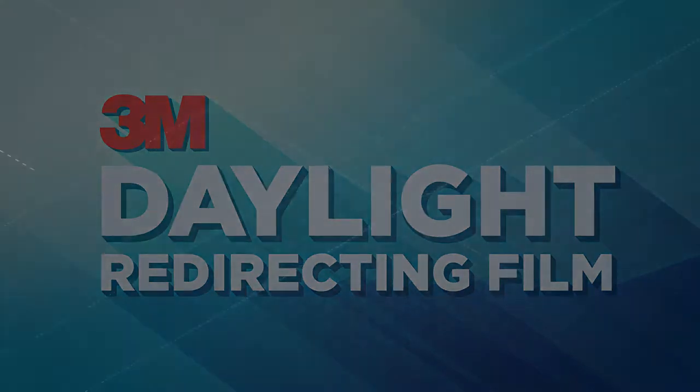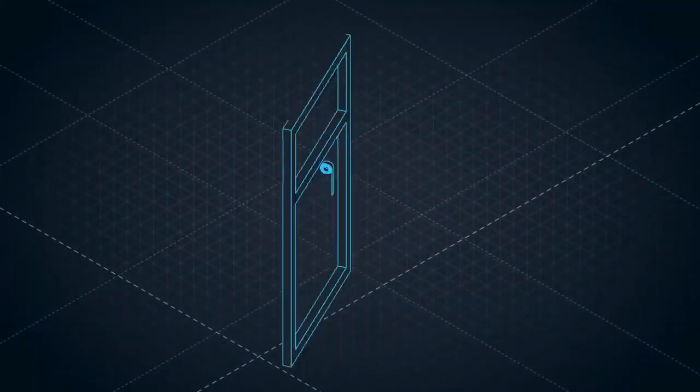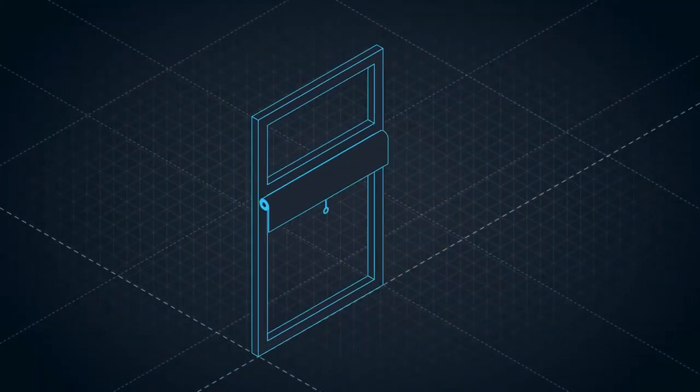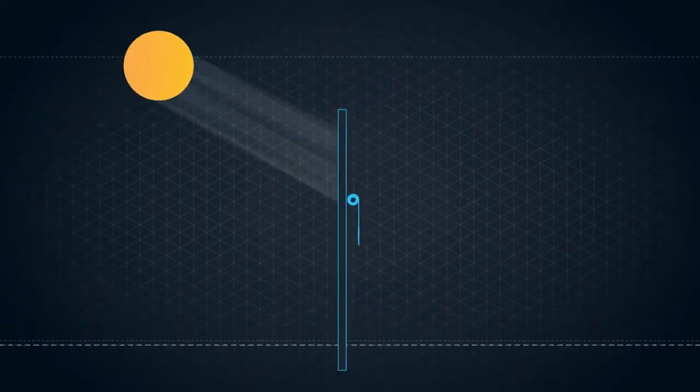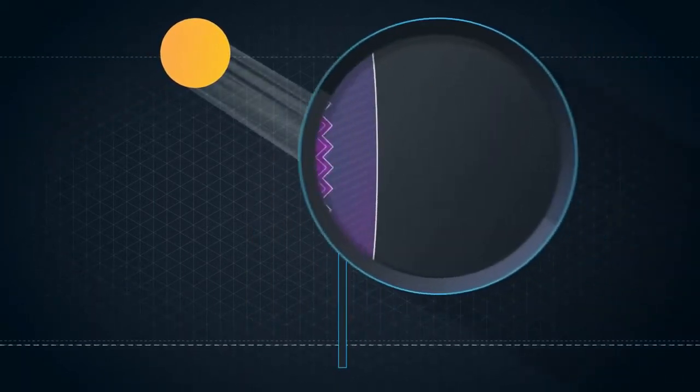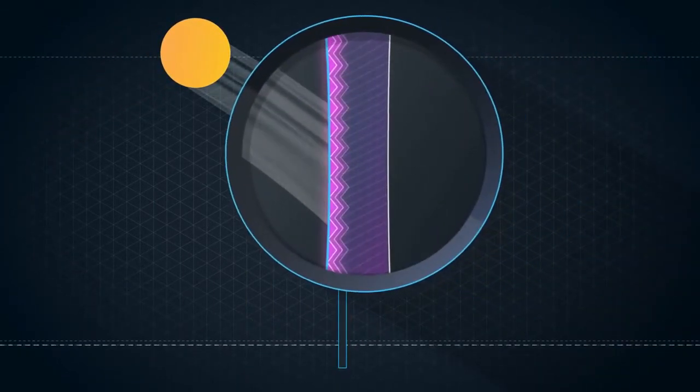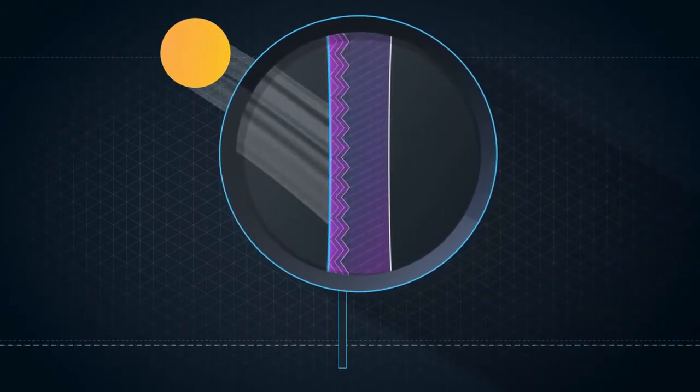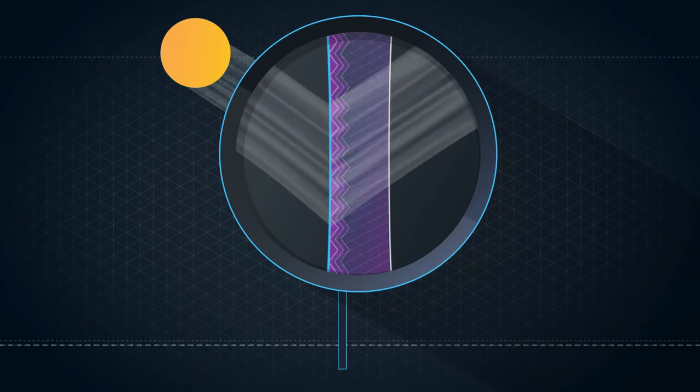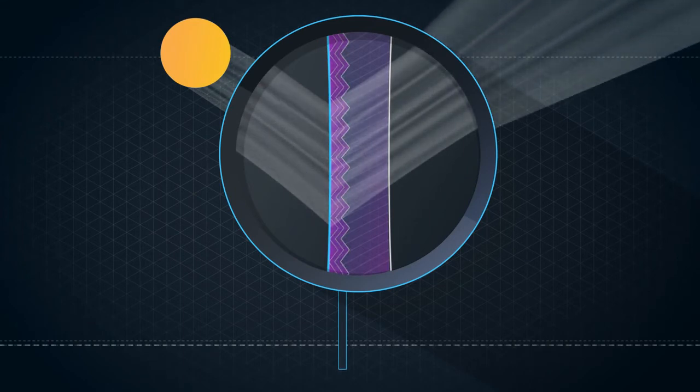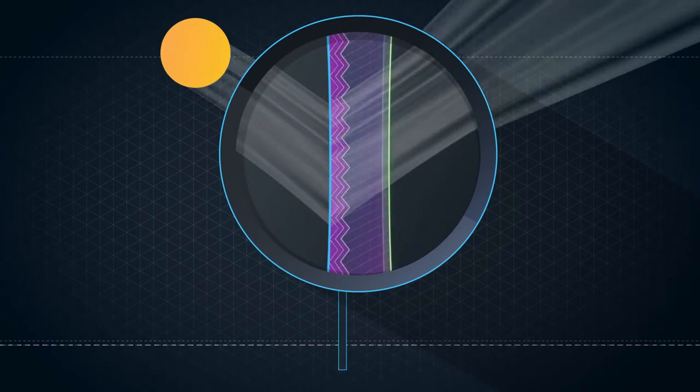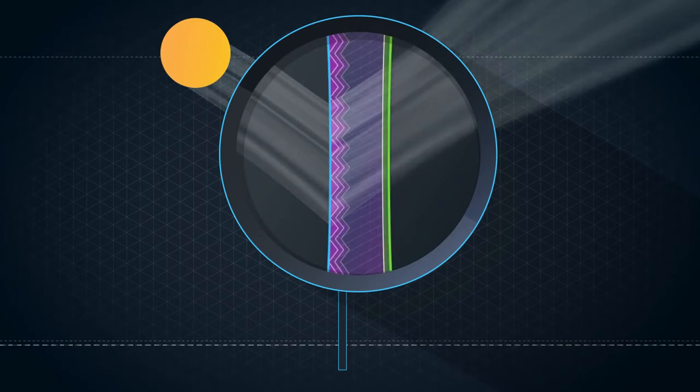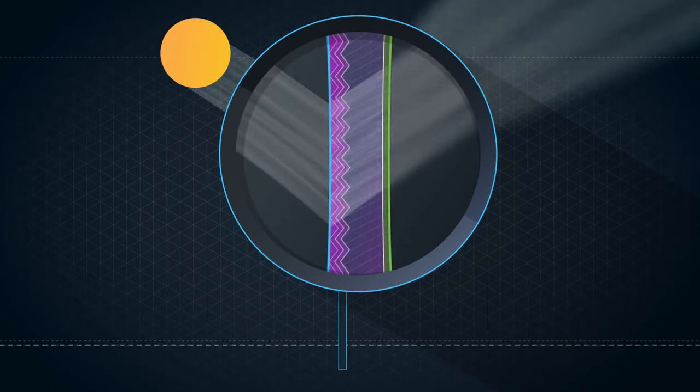Here's how it works. Daylight redirecting film is installed in the upper portion of the window. The film is made up of microstructured prisms, which optically redirect over 80% of the daylight upwards toward the ceiling. The daylight is then diffused to more evenly distribute the light and increase comfort.